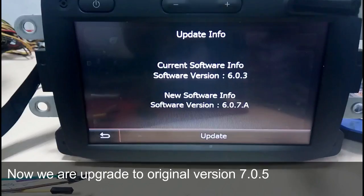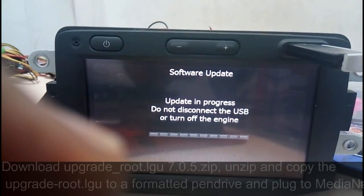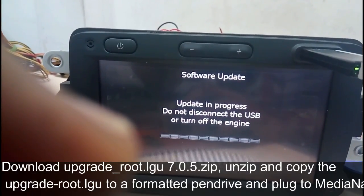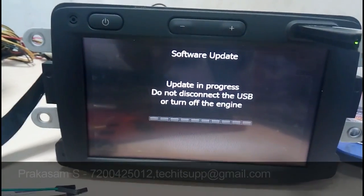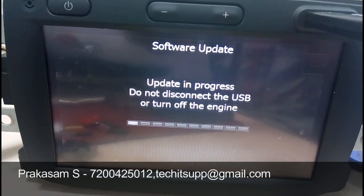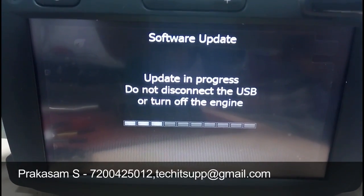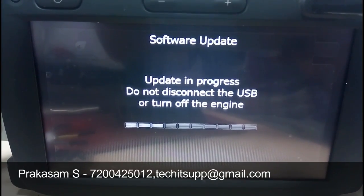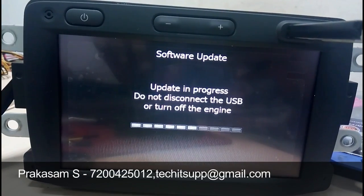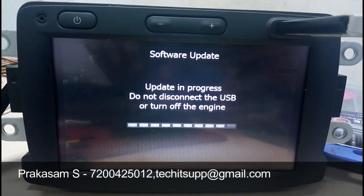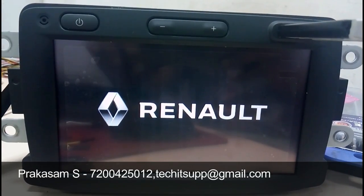Now the camera is not connected so we will test later. Download the upgrade_root LGU 7.05 zip file. Unzip it to get the upgrade_root file — this is to restore and upgrade back to 7.0.5. It will also take a minimum of 15 minutes. It will restart automatically once the upgrade is done.